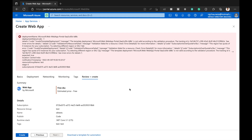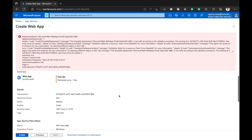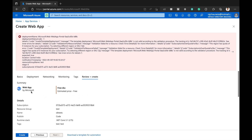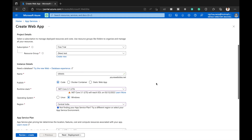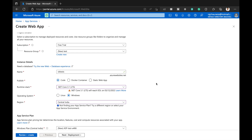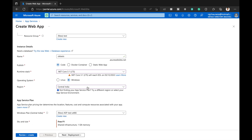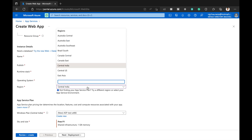So we need to change the region from Central India to something else. I will choose the nearest available location to India.